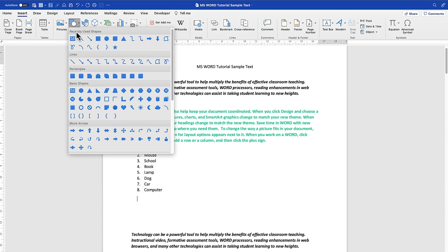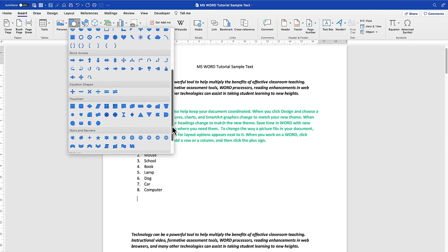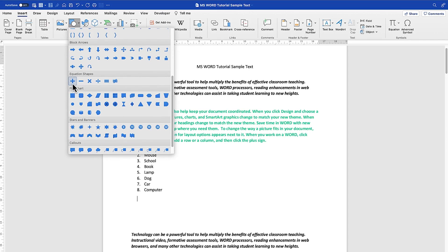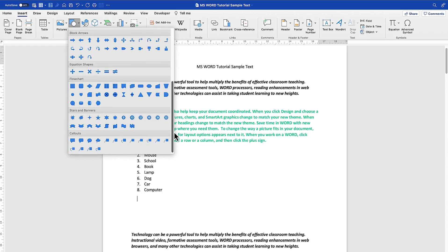For example, you can start from the recently used shapes. You can see lines, different kinds of lines. You can see rectangles, different kinds of rectangles, basic shapes. You can bring in basic shapes if you want. Then you have the block arrows. You can scroll down to see many more shapes like mathematical equations, equation shapes, flow charts. You can do quite a lot with shapes in Microsoft Word, and you have banners and callouts as well.